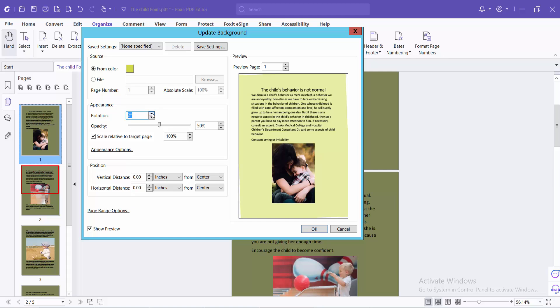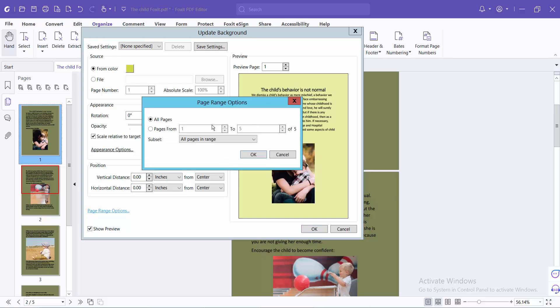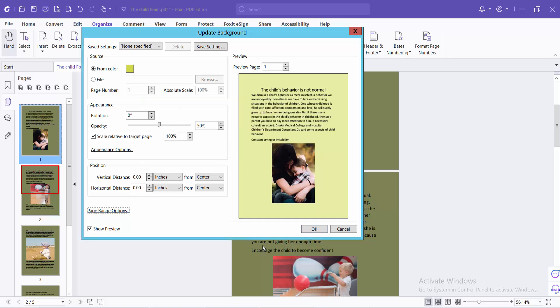You can rotate the background color if you like, and see the color now rotating. You can also change the vertical distance and horizontal distance, and apply this to a specific page range. Finally, select OK.